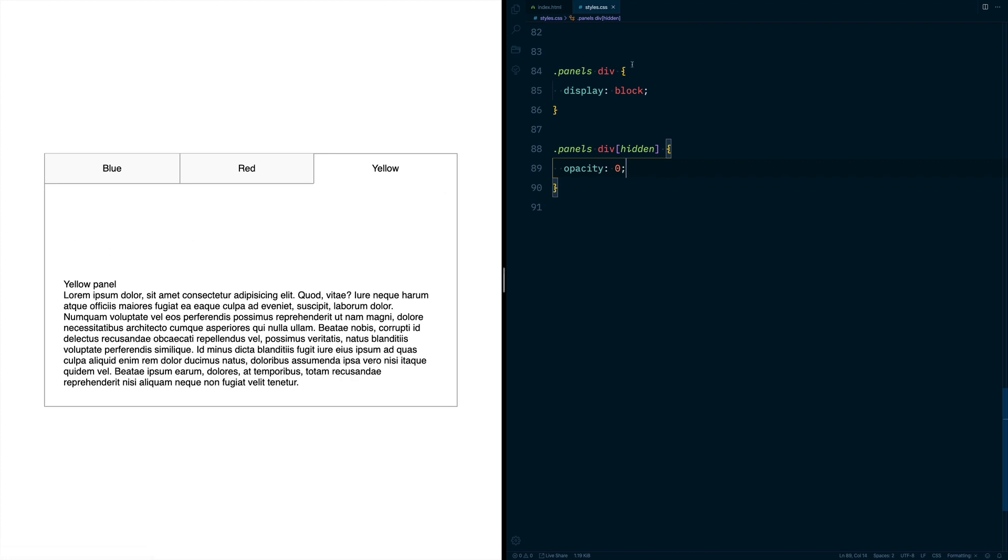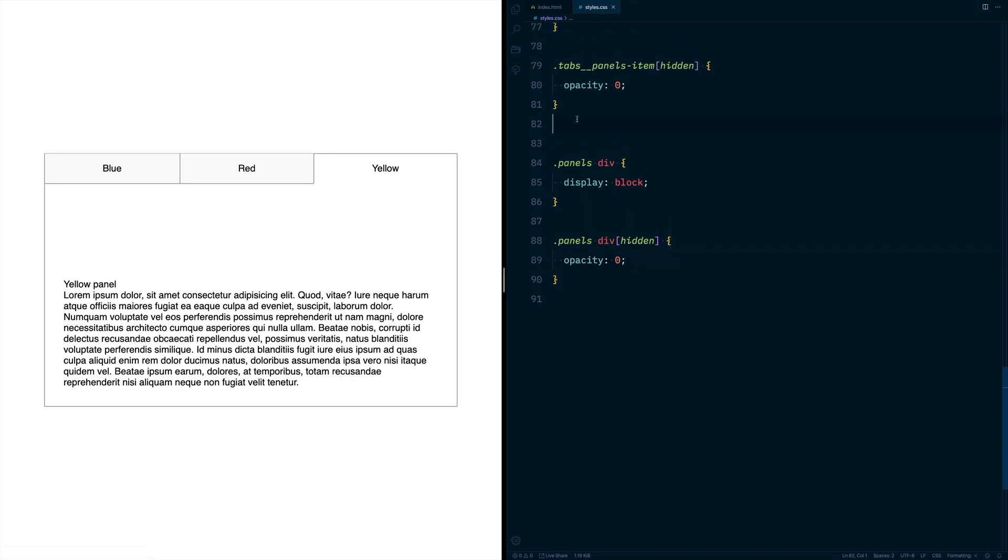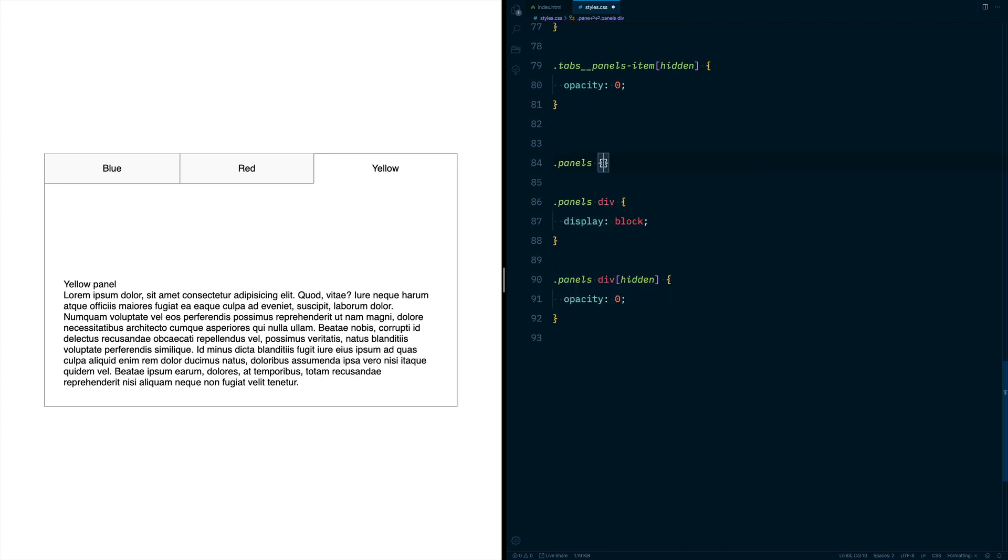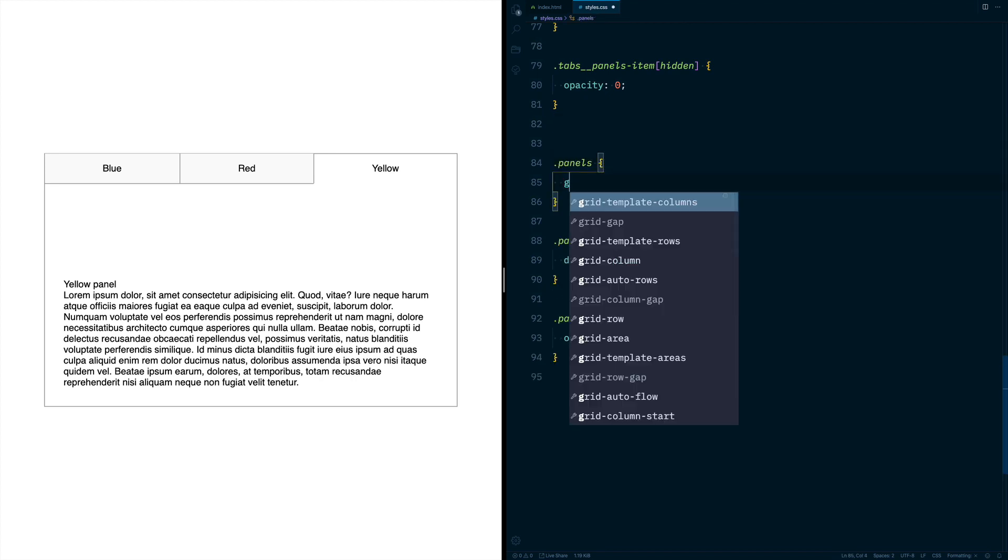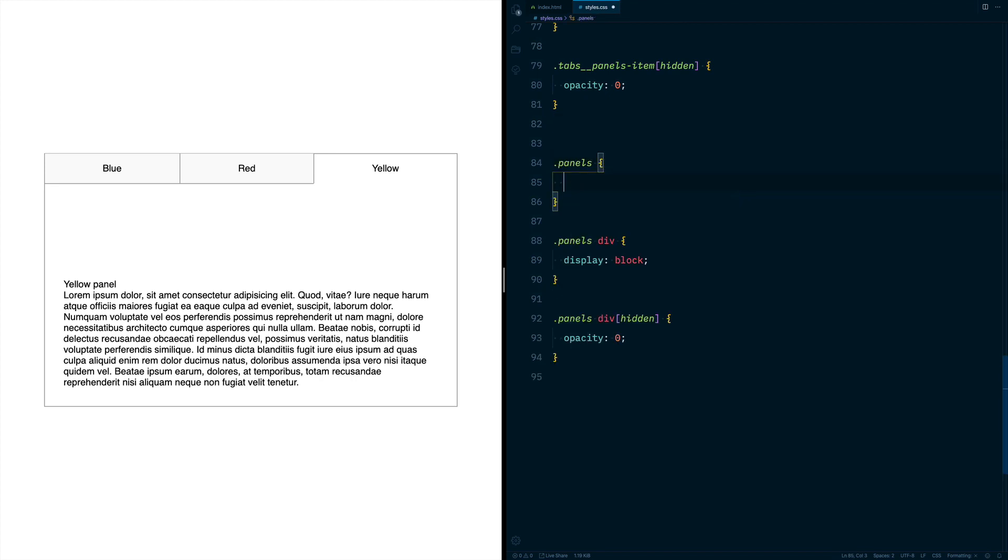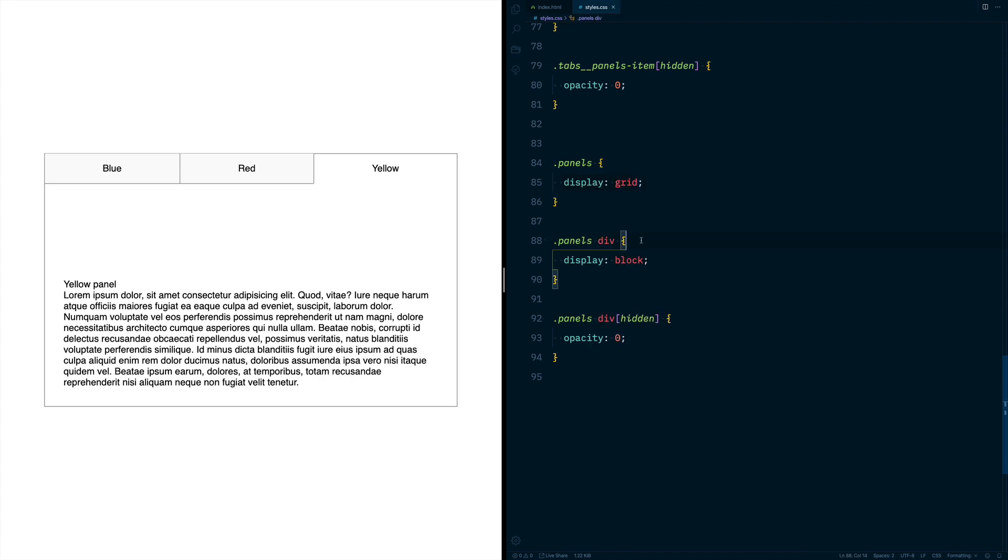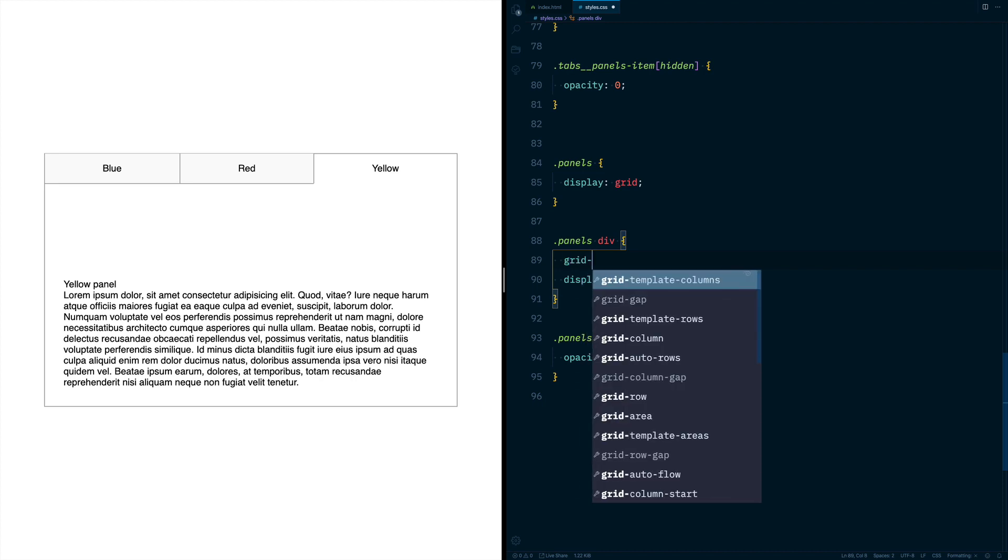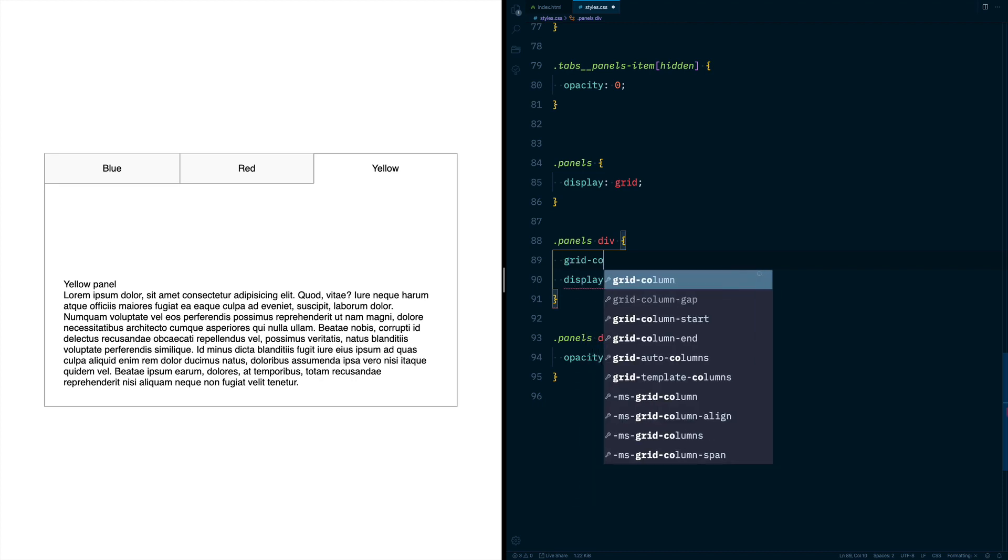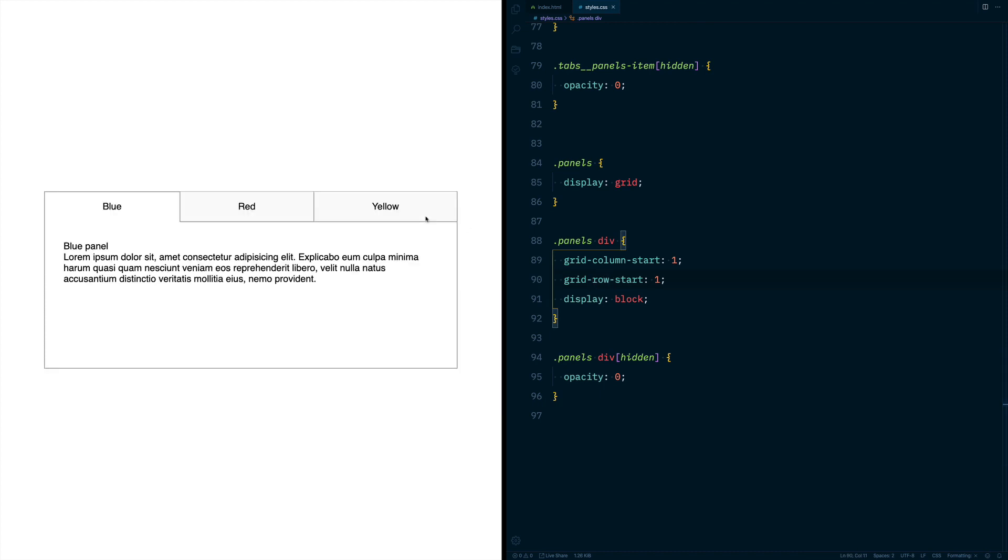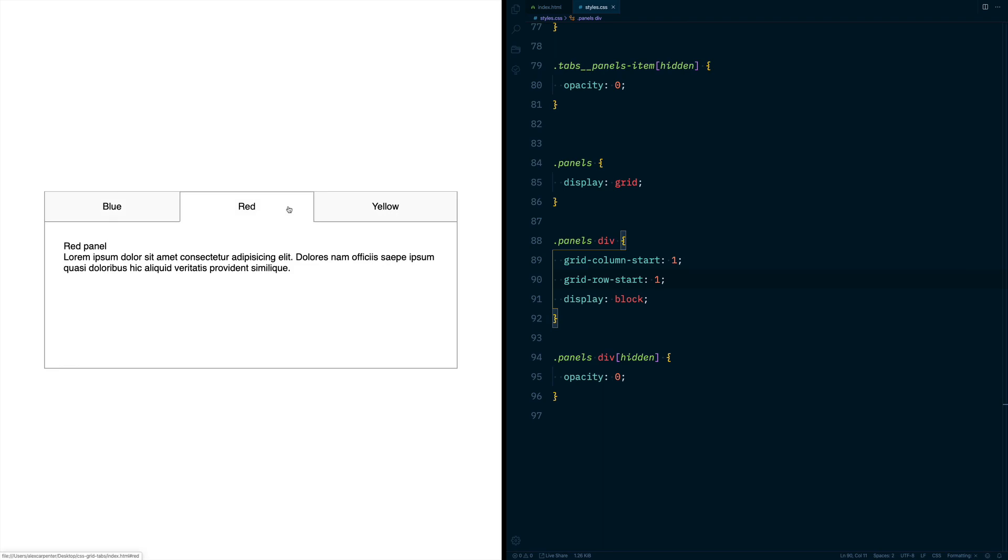What we can do is target our panels and do a display:grid. Then next we'll want to do grid-column-start of one and a grid-row-start of one as well. So now our panels are stacked on top of each other.